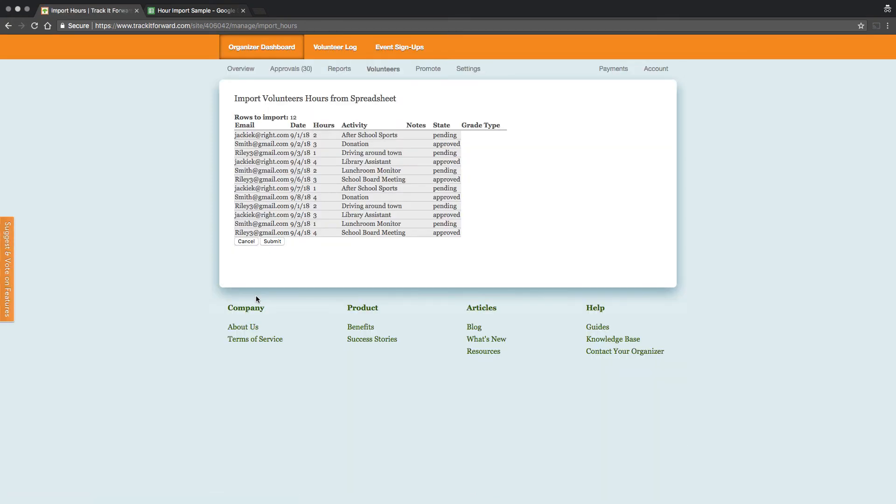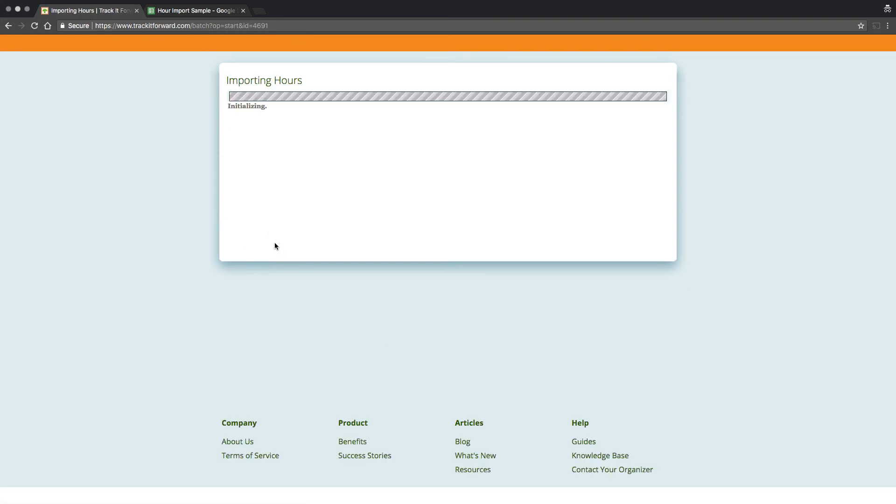When you click on Validate again, if everything looks good, click on Submit to finish the import.